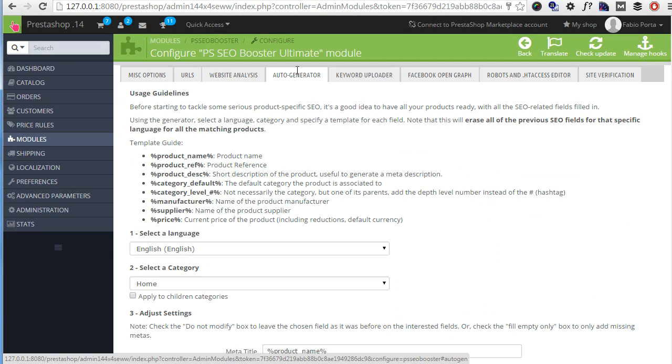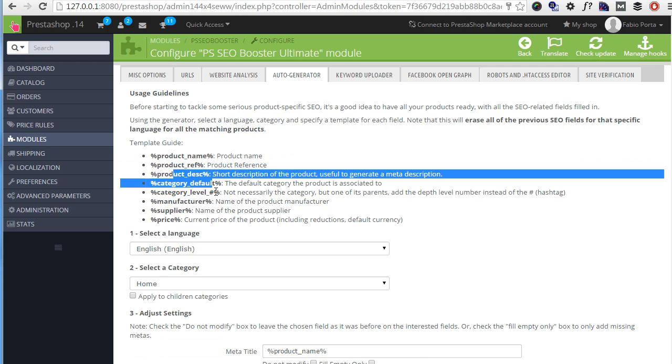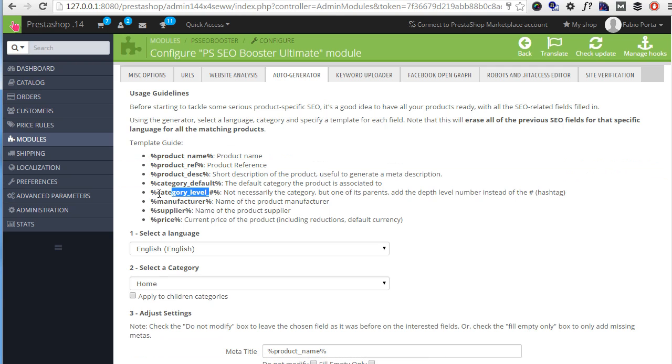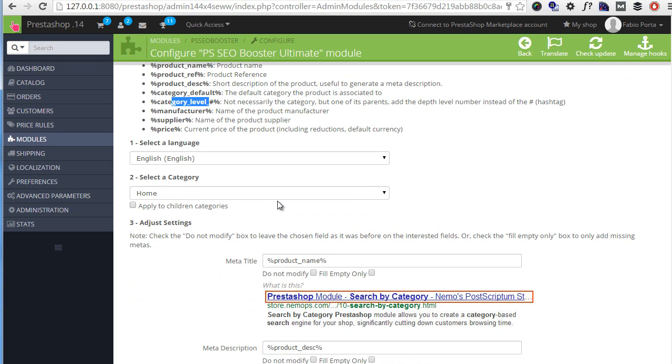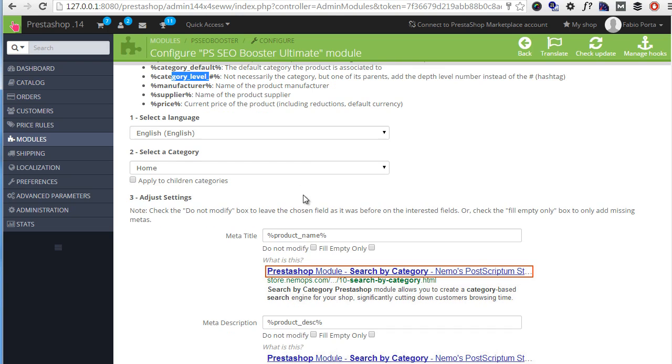Next, the auto generator. This useful tool can be used to automatically generate meta tags for all of our products with a single click. We can use different tags to add specific items and entities to the meta, for example as you can see here the product name, reference, description, the default category, another category, manufacturers and also the price which is missing in the default SEO booster. For example let's try adding the price now to a category.